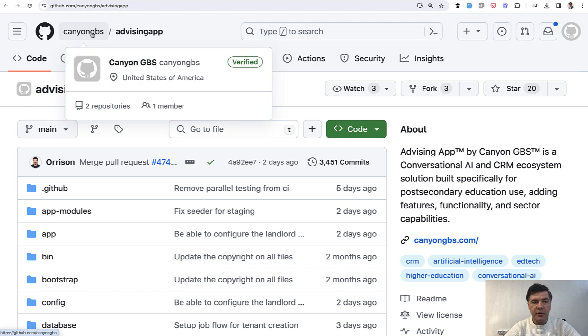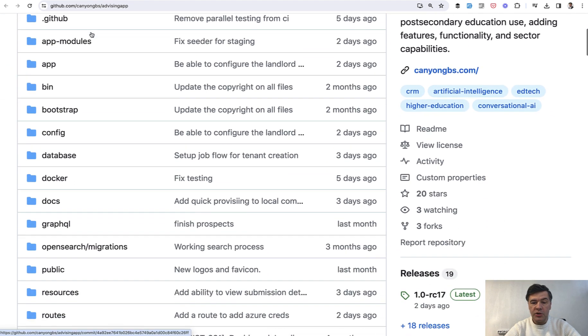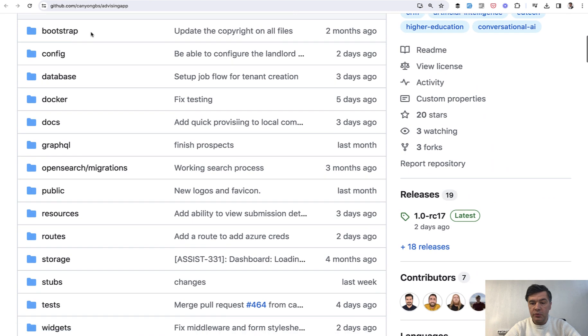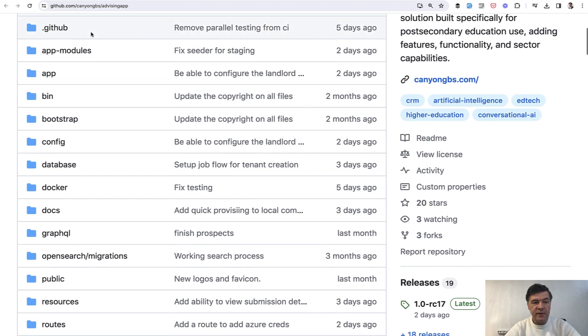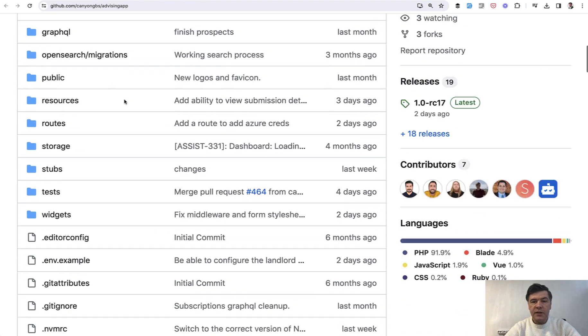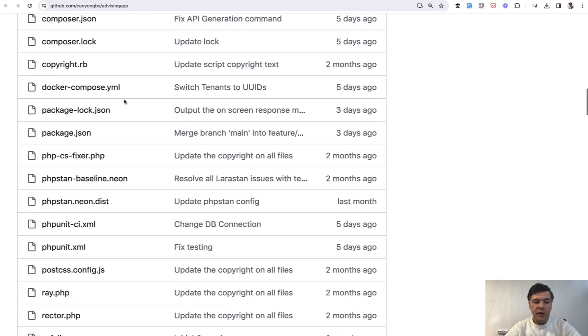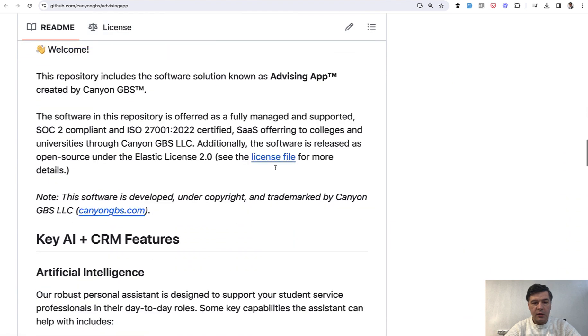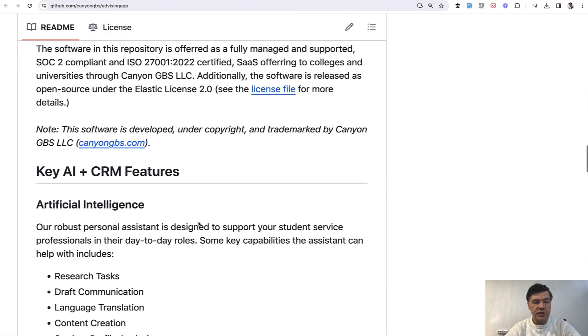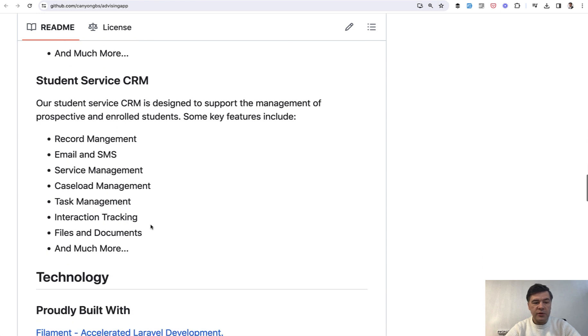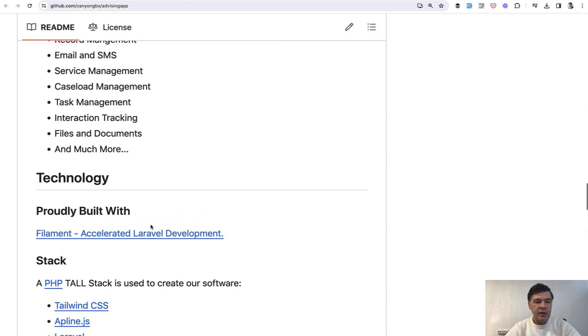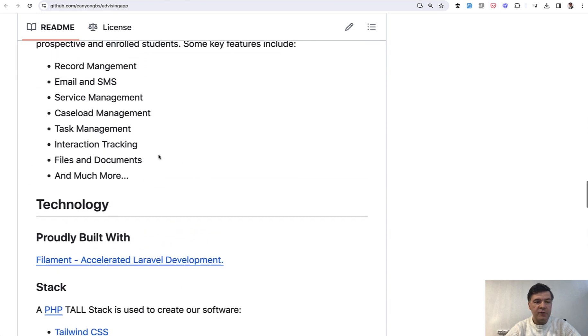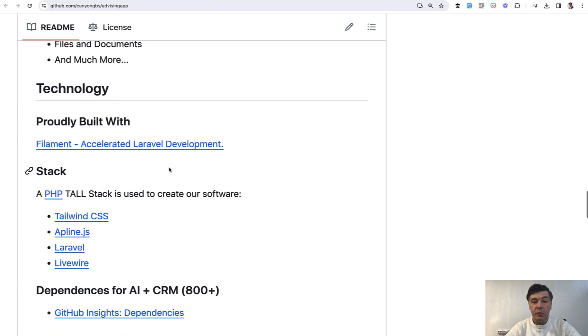Advising app by Kenyon GBS. It's a very big project, but it's open source and we will see how it is divided into interesting pattern of app-modules folder. You can take a look at the readme and I'll link that in the description below. This is a SaaS offering to colleges and universities with CRM for student service, tracking interaction, files and documents, and more built with filament, by the way.